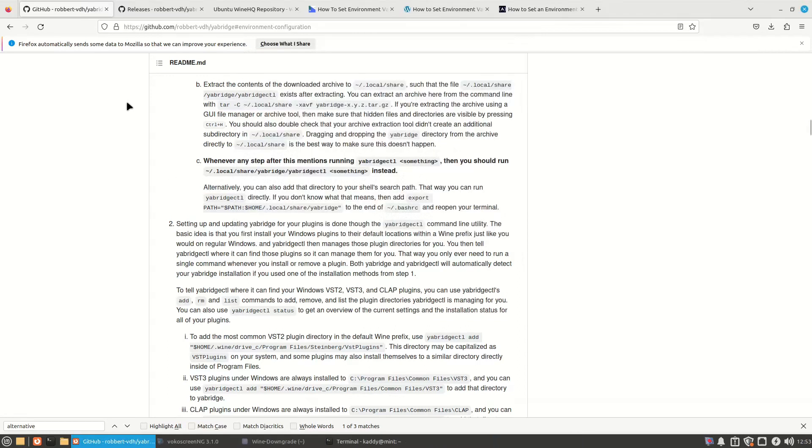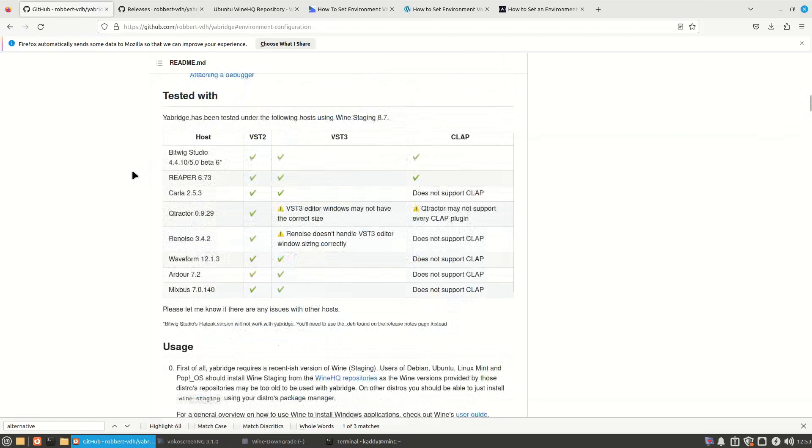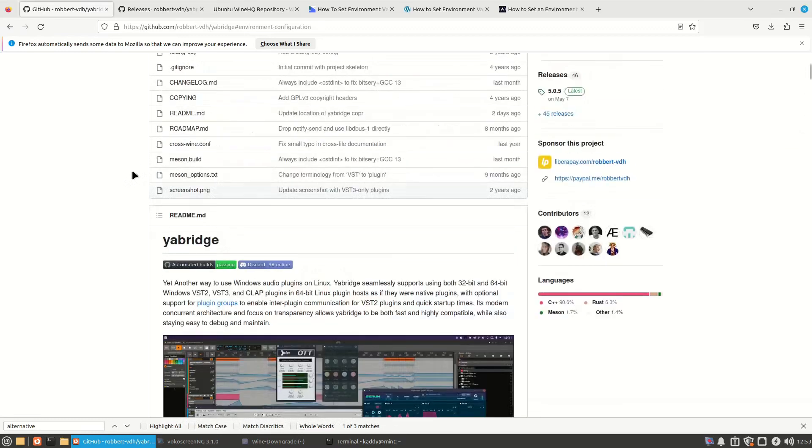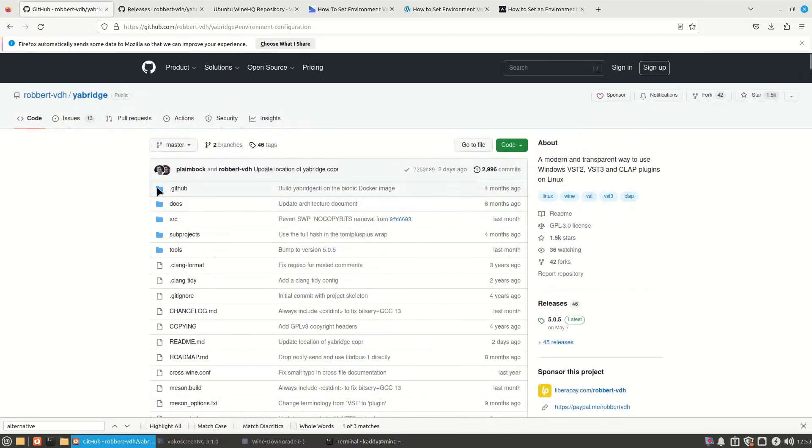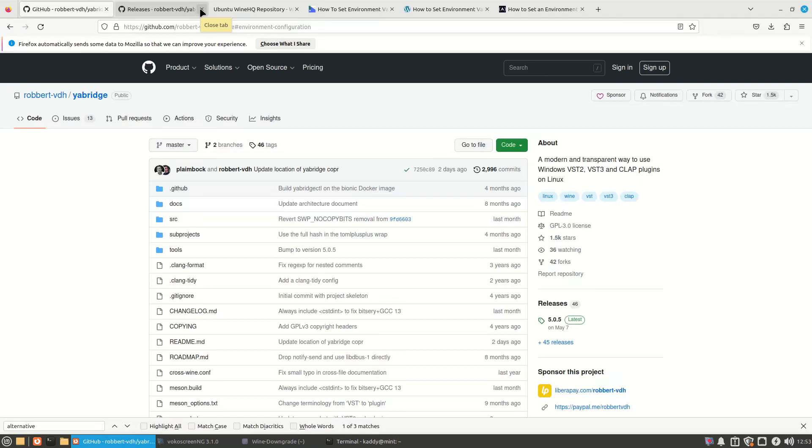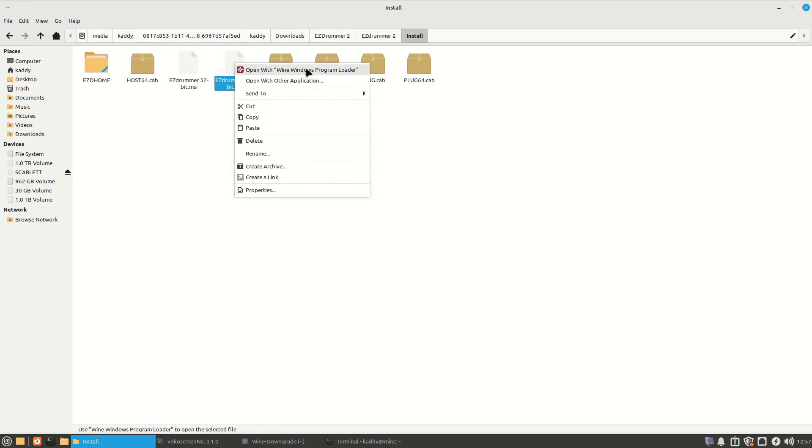If you just run YARBridge CTL, it tells you what commands you can use for it. Alright, now we're rock and rolling. So we've got everything we need now except for EasyDrummer and Amplitube. So assuming you've purchased and downloaded those, we are going to go ahead and install it. Or if you didn't purchase it. So now you want to install EasyDrummer. That one. At this point, you should be able to right-click and just use the Wine Program Loader.